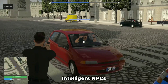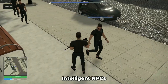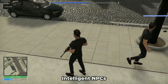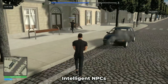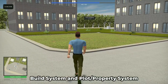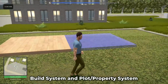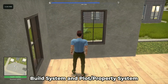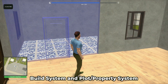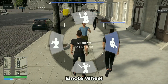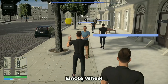Intelligent NPCs can interact with players, steal and control vehicles, and react to their actions. Your players can own a property and build on it with a robust property and building system. Players can also interact with each other using an emote wheel and a server chat.